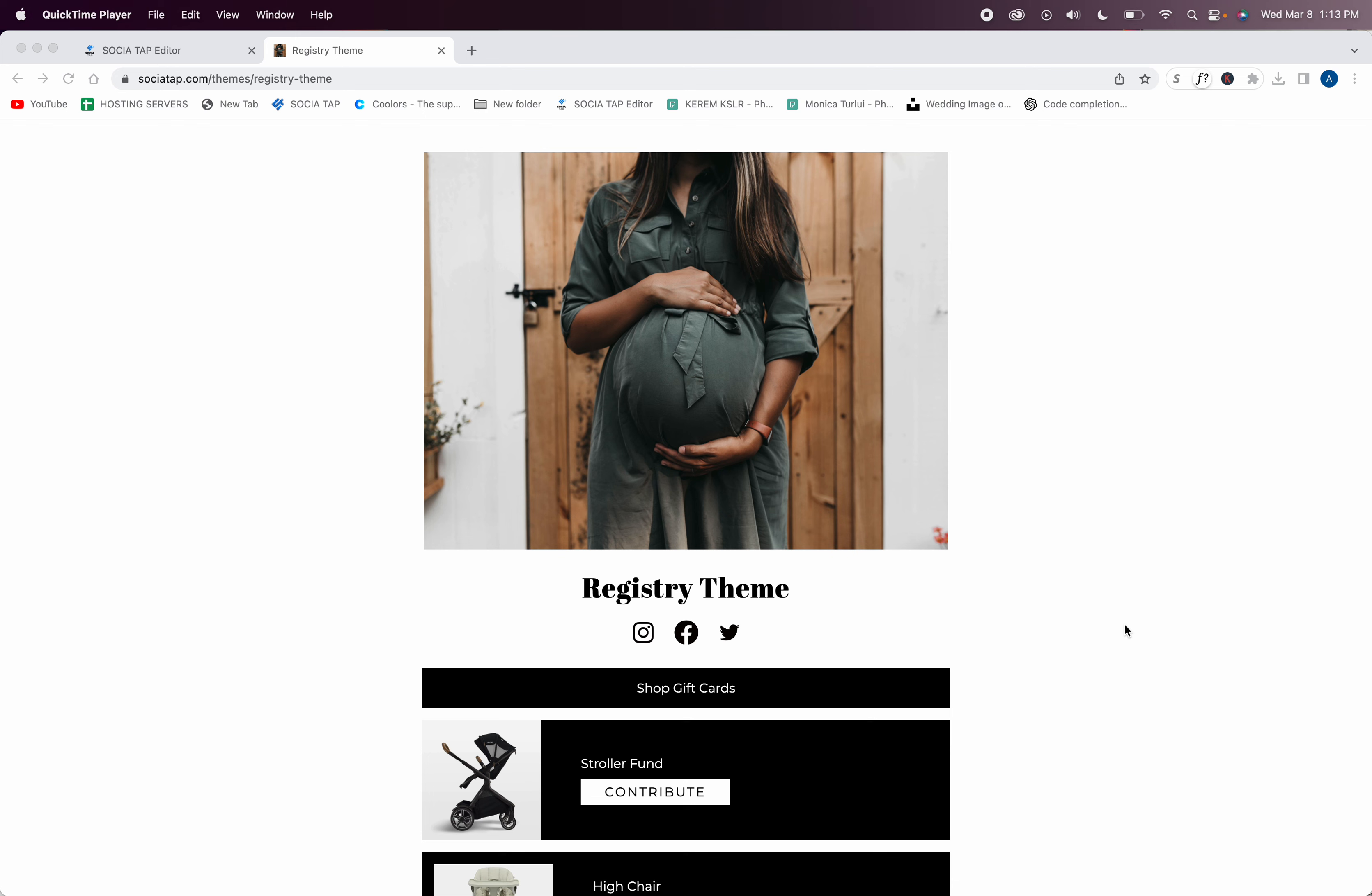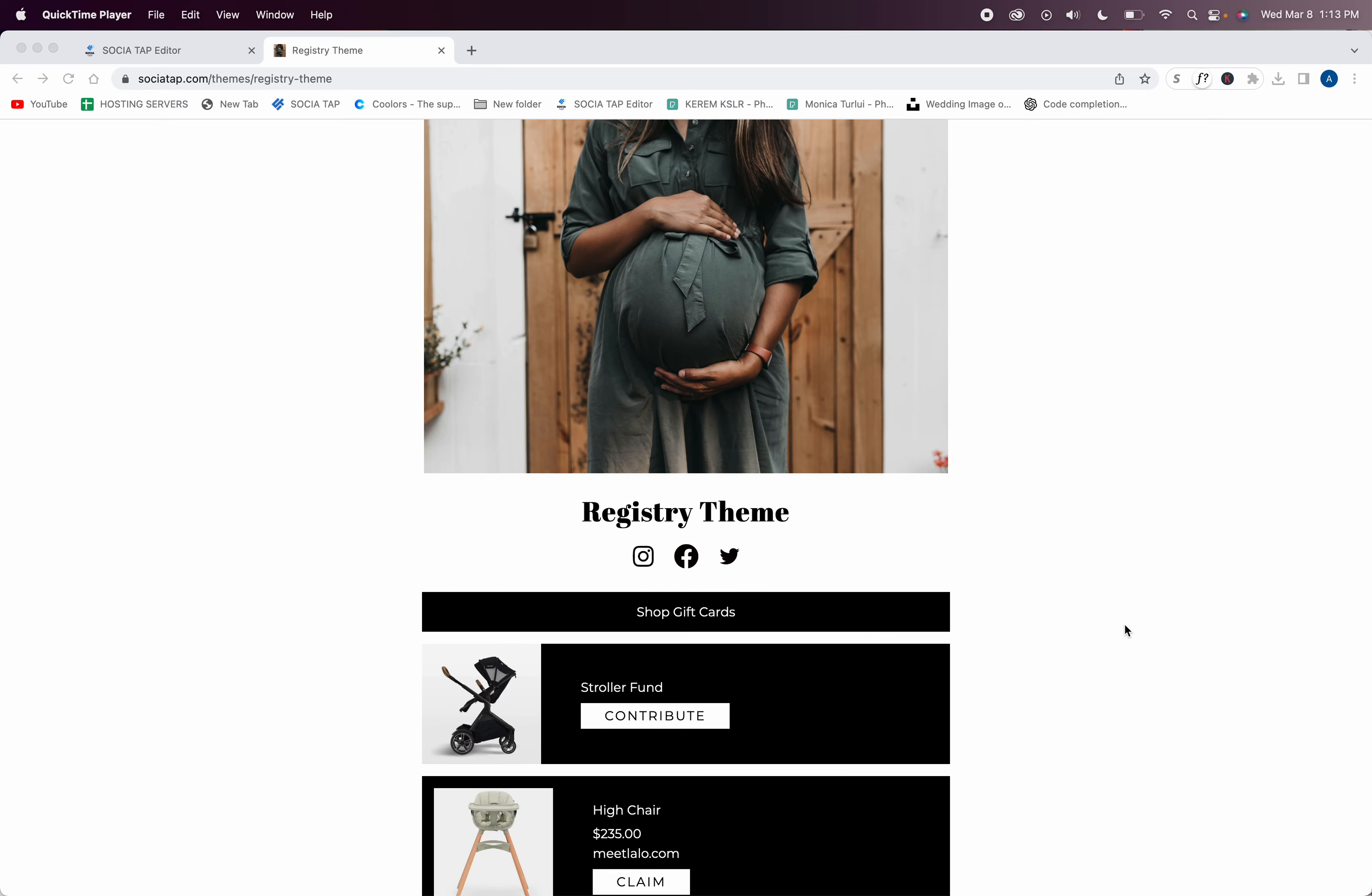Today I want to teach you how to create a gift registry theme. This theme makes gift giving easy and super convenient for both you and your guests. You can say goodbye to clunky registries that you have to sign into and hello to a more modern, versatile solution.